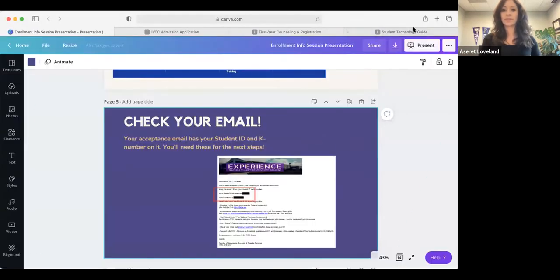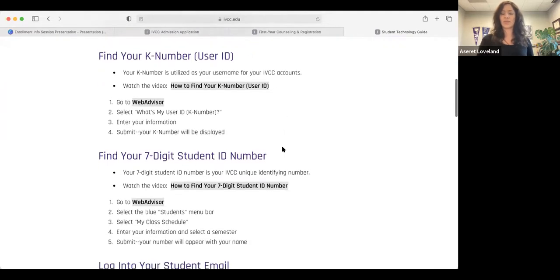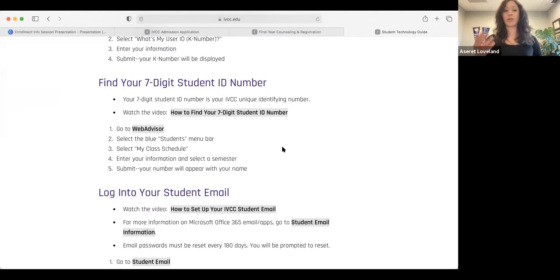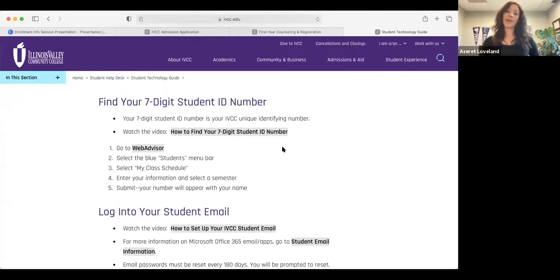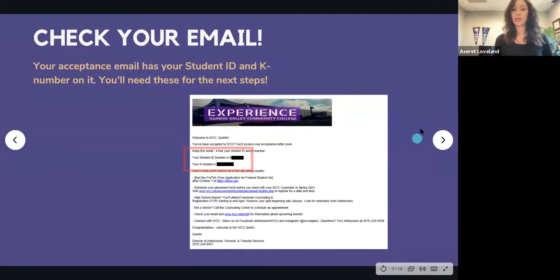Your K number is used primarily for WebAdvisor, which is our platform to register for classes. The library might also ask for your K number. Your student ID is different from the K number — it allows you to use WebAdvisor and request a transcript. You don't need to memorize it right away; just have it with you.